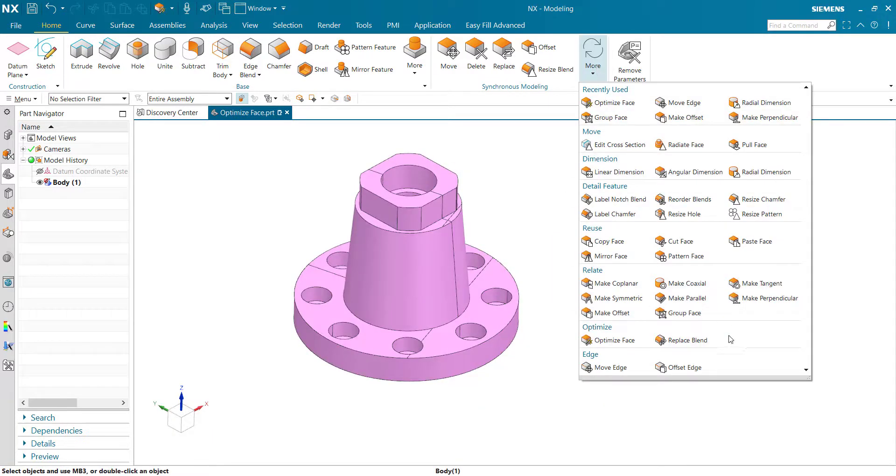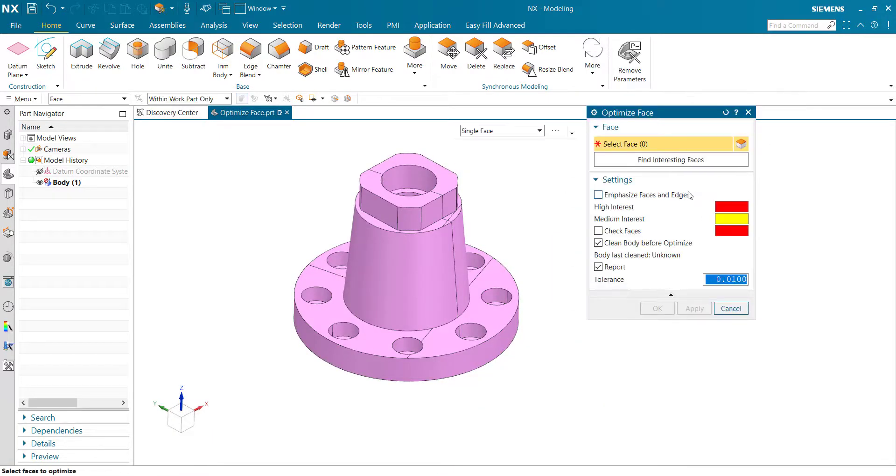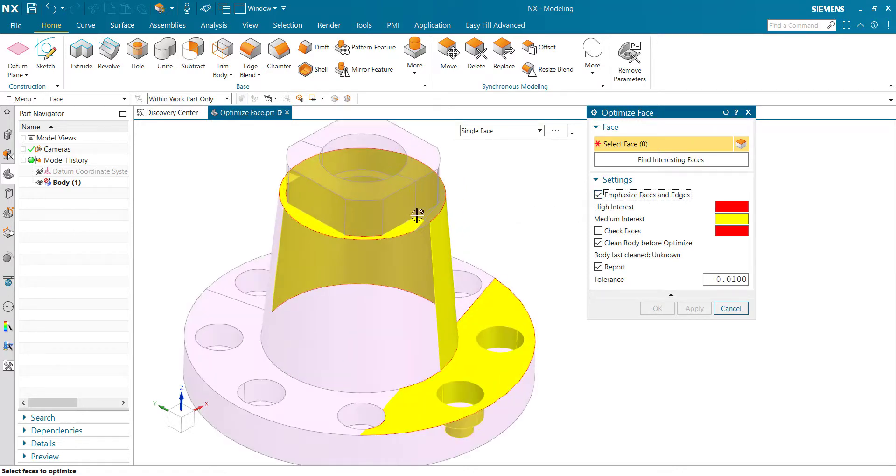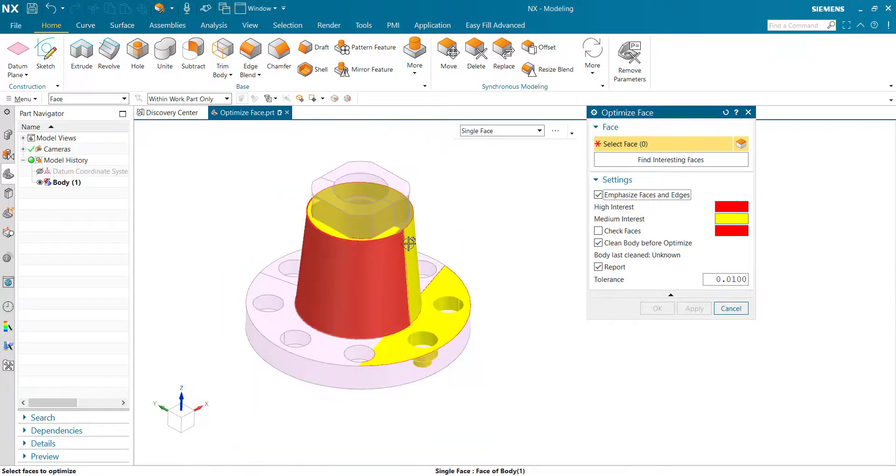Go to Optimize Face. Emphasize face and edges. Now the problematic faces are highlighted.